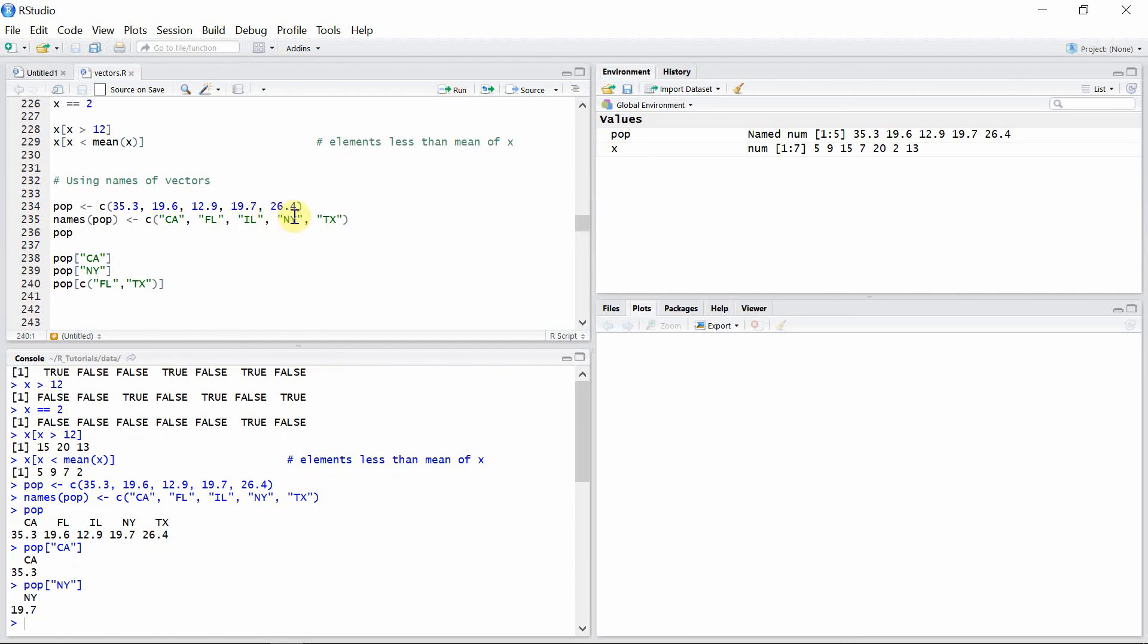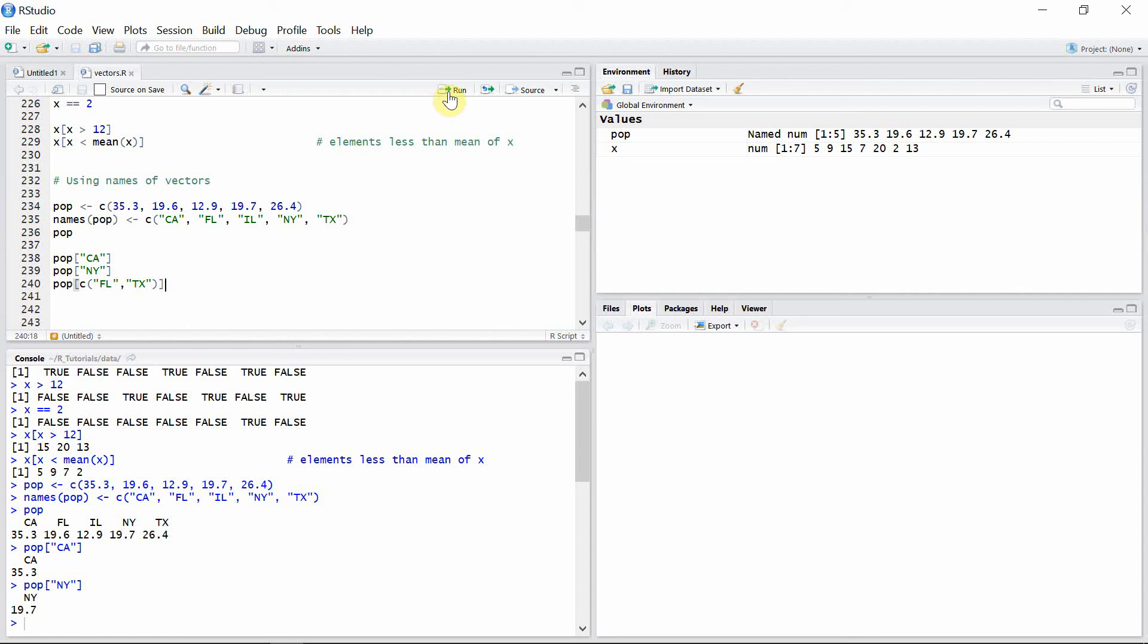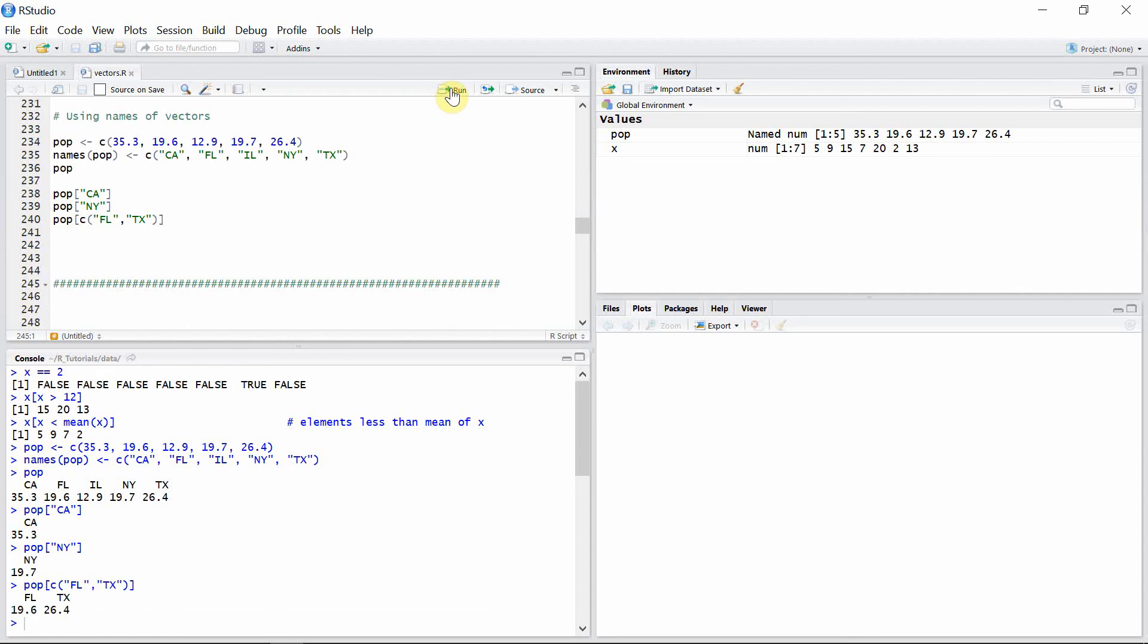NY is 19.7, which is actually the fourth element here. We can also access more than one element, in this case two elements, by combining two names for vector pop. Let's execute that. We got the corresponding elements, which are 19.6 for Florida and 26.4 for Texas.